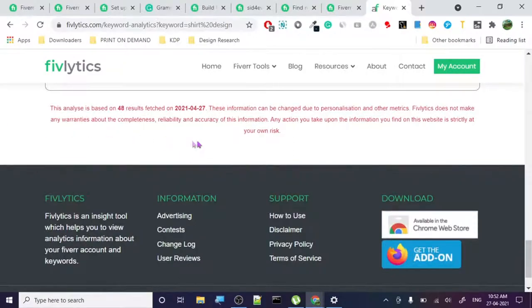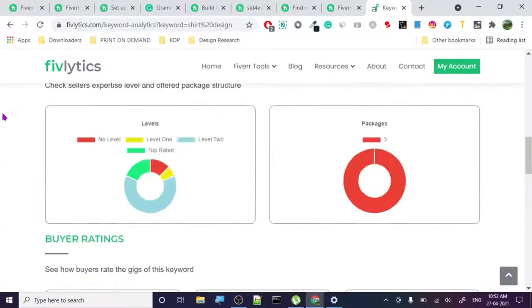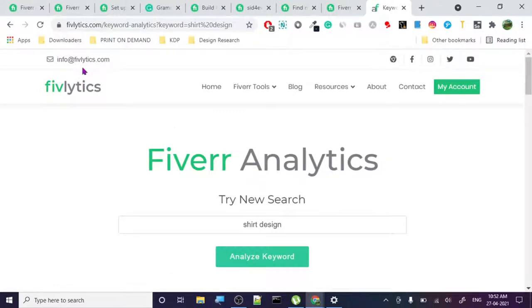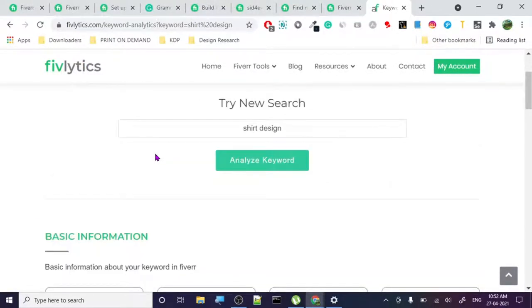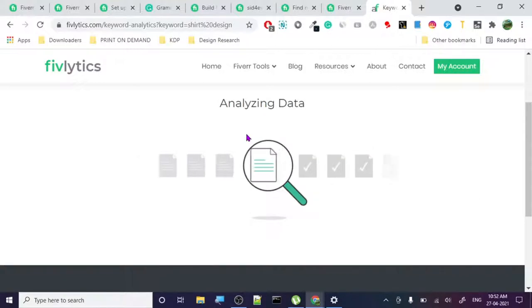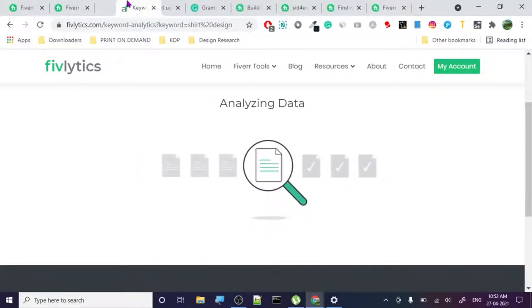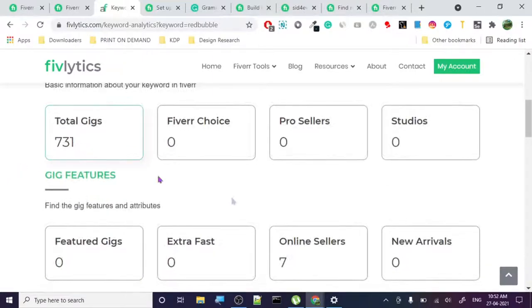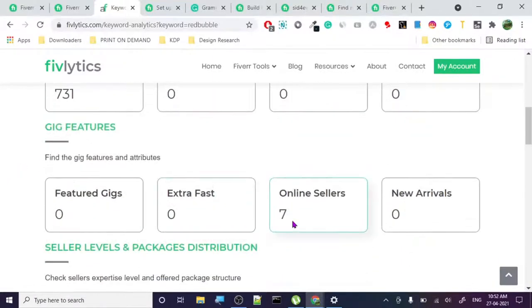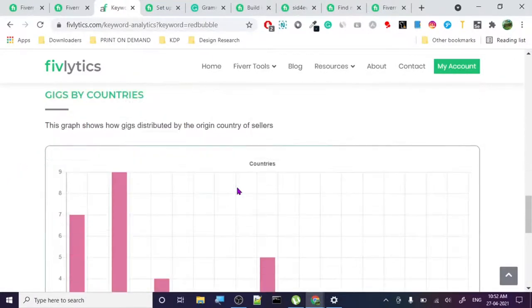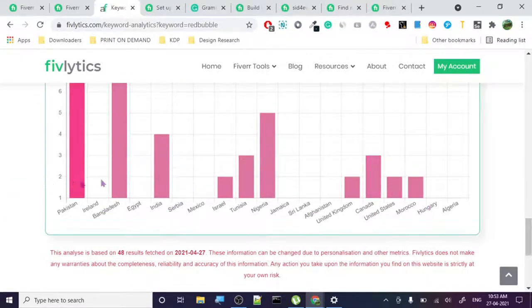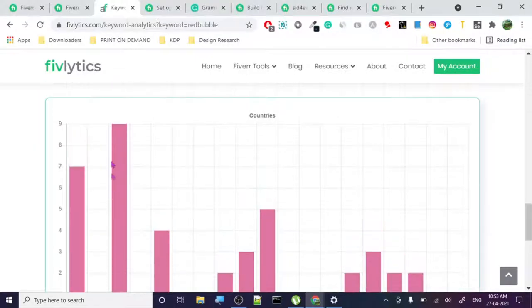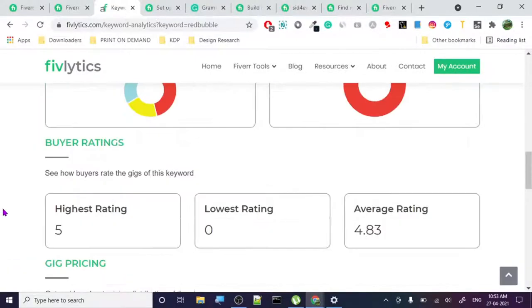Let's search for Redbubble. Redbubble is 731 gigs, seven sellers online. Competition is very less as compared to other ones. Highest price is $125.